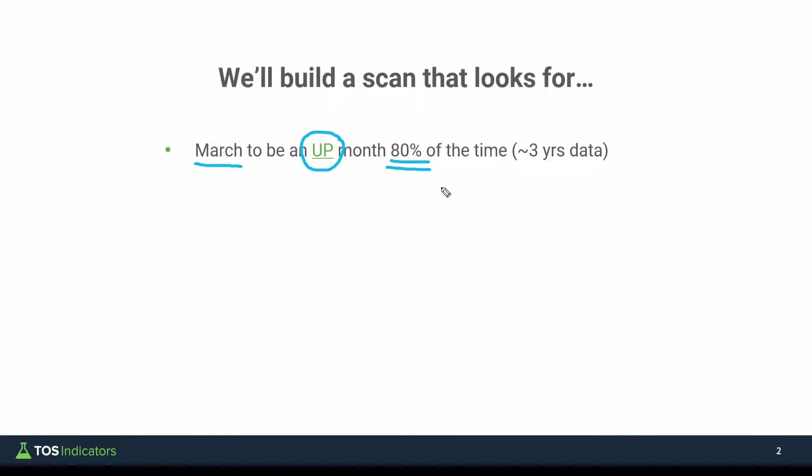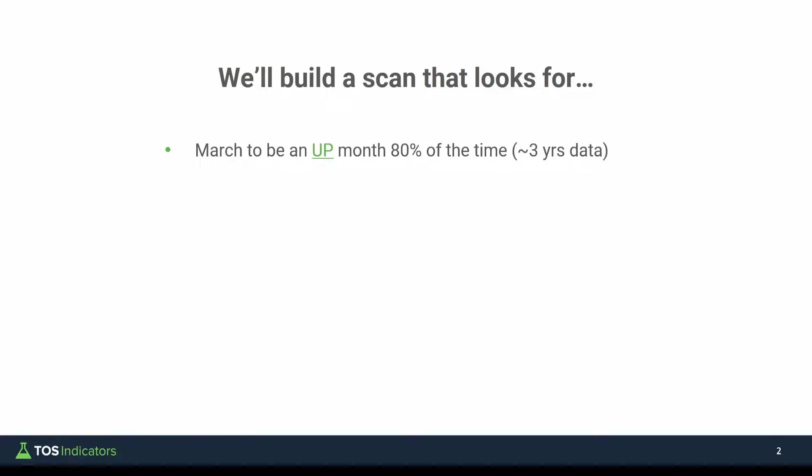Now, because we're using the scan tab in thinkorswim to make this process 10 times faster, we're limited to some of their constraints, one of which is around how much historical data we can have. We'll be using the weekly timeframe to push this as far back as we can, where we're limited to about three years worth of data. So that means we'll really only be able to look at the past three marches, and we'll need to do a lot of the legwork manually.